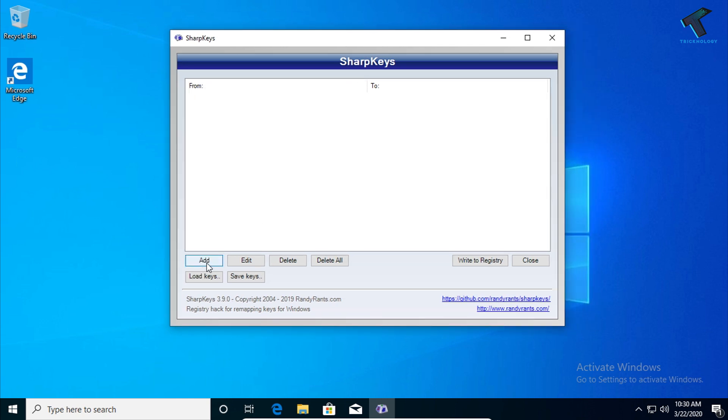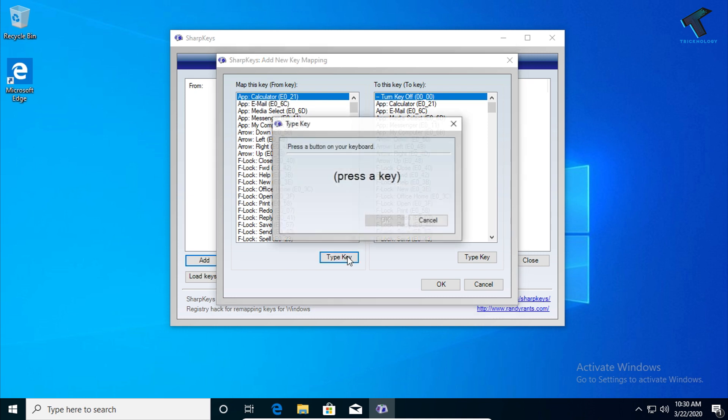After opening SharpKeys on your computer, click on the 'Add' button. Now click on 'Type Key,' and press the key you want to block.